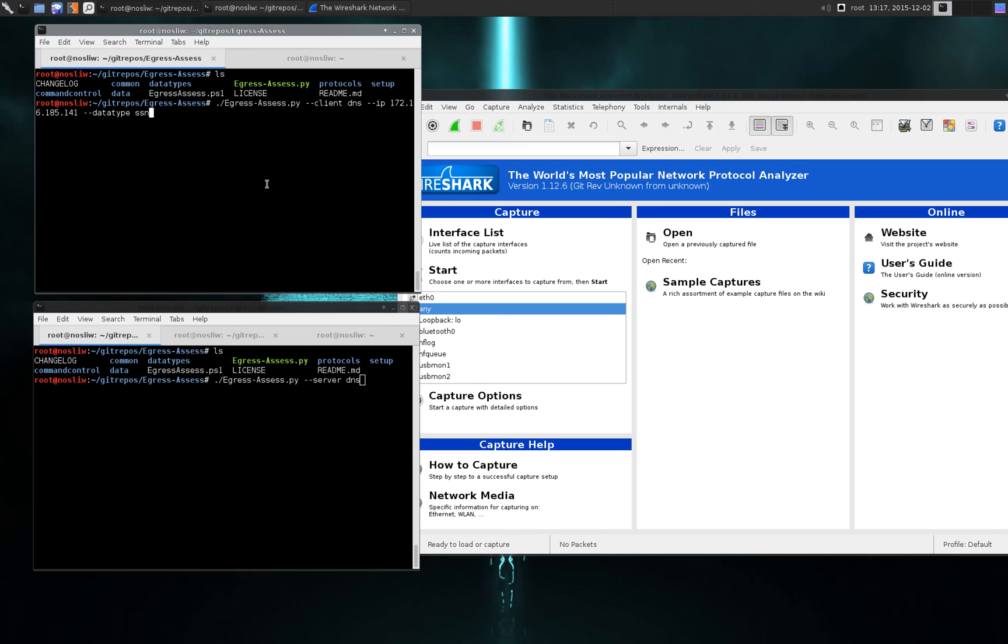Basically, in order to get this running all you need to do is have two instances of egress assess. It's the same exact code but you'll put one wherever you want to run it from, typically inside a network, and then a server that's maybe a VPS out there where you're going to exfiltrate data to.